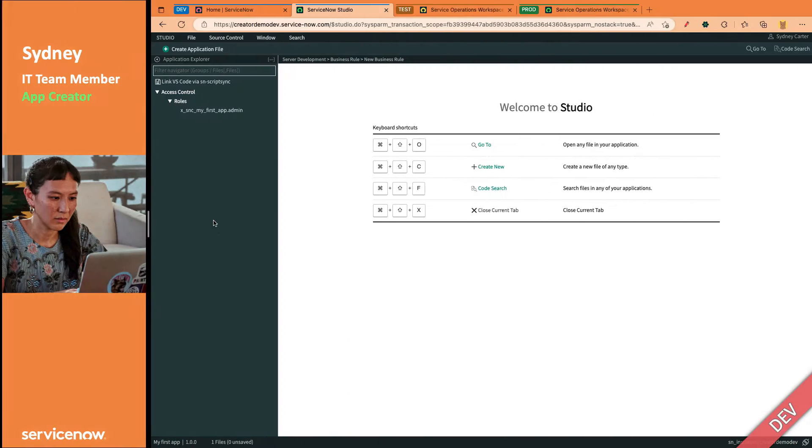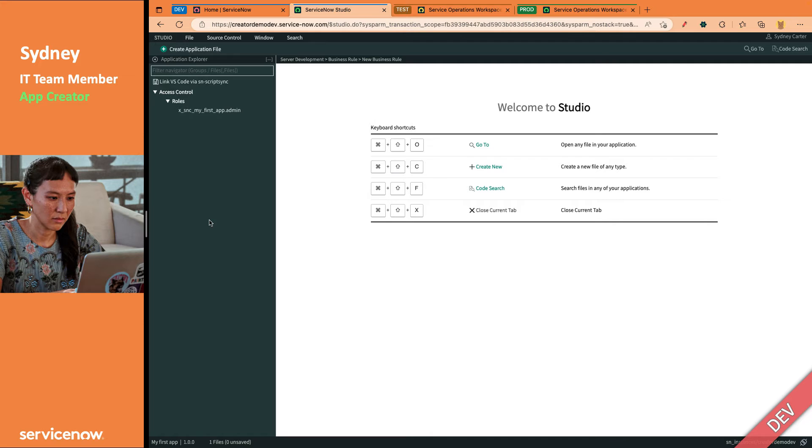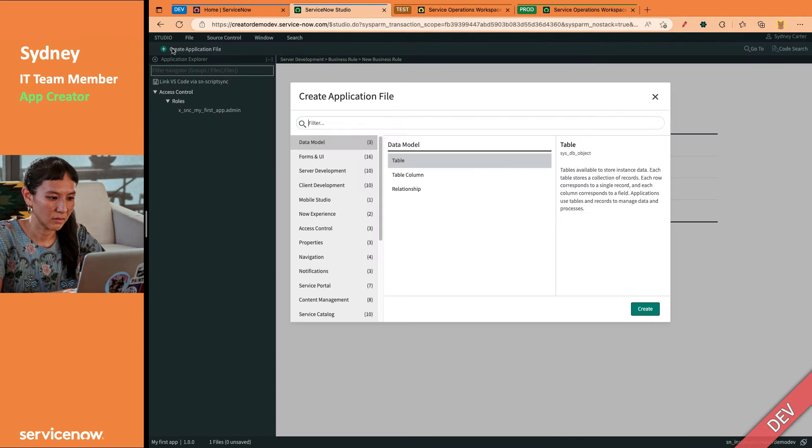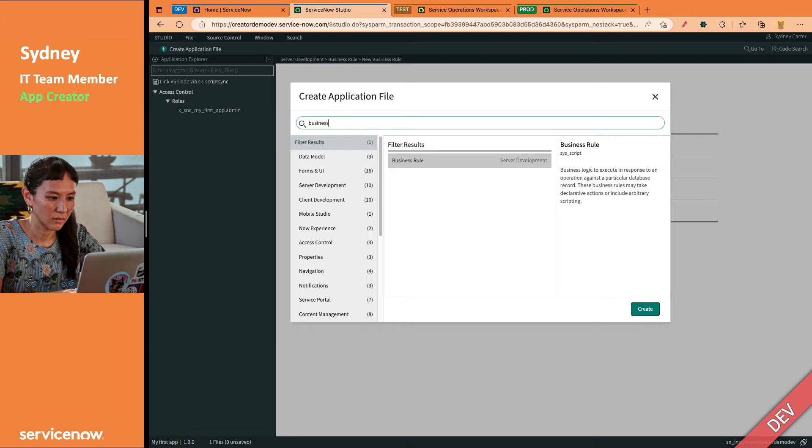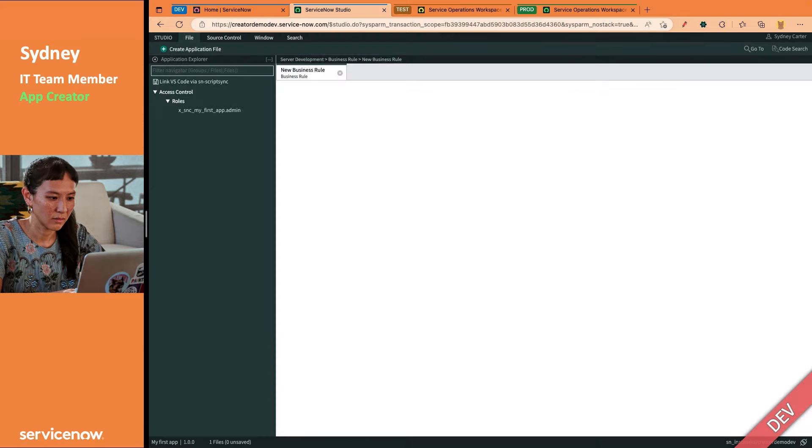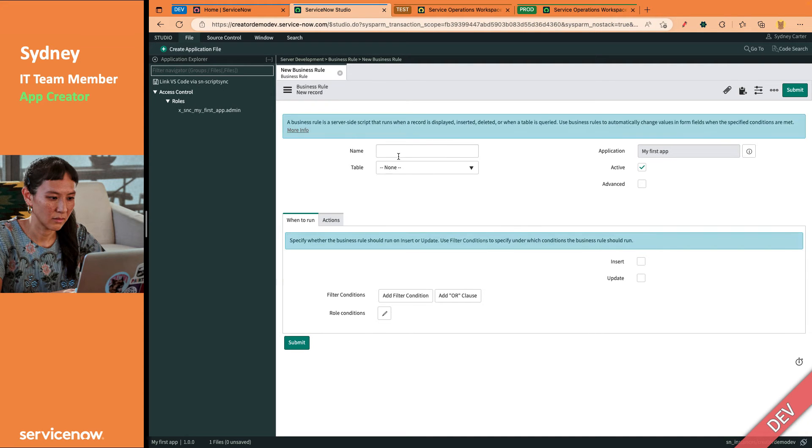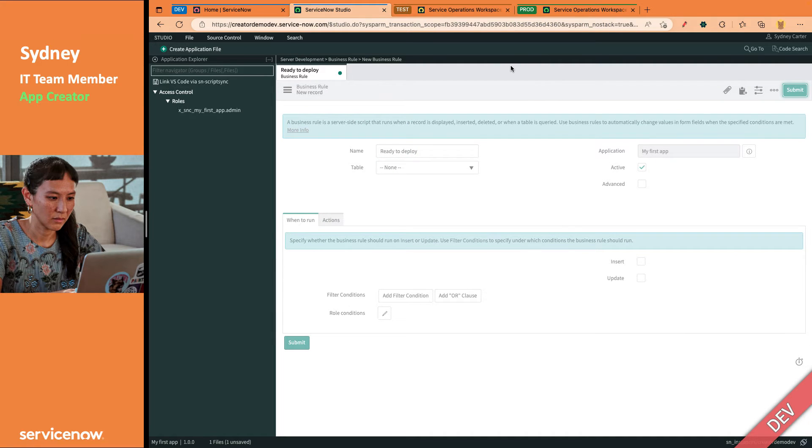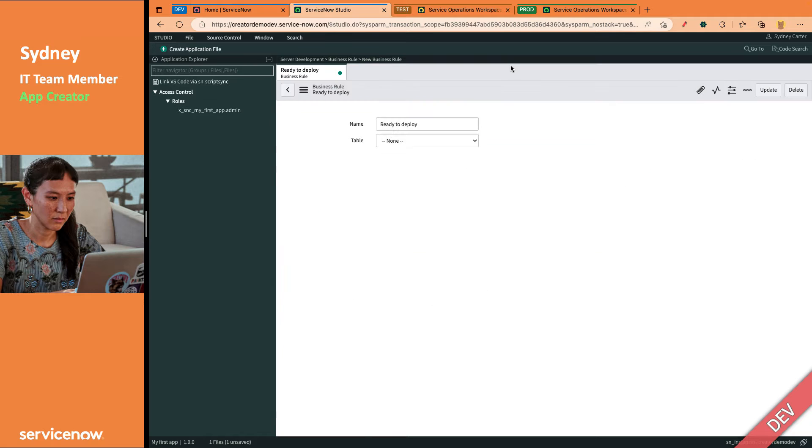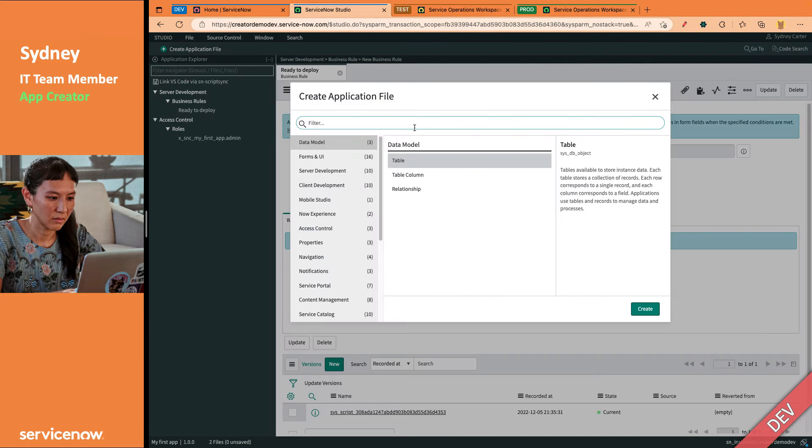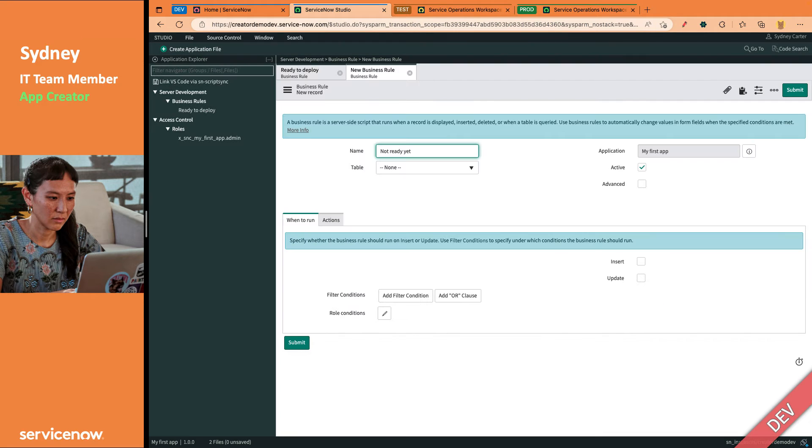Let's say she had two stories to create business rules. So we're going to name one of those business rules ready to deploy, kind of a funny name for a business rule. But for this demo, we want to make sure we differentiate that business rule from our other business rule that we're going to name not ready yet.